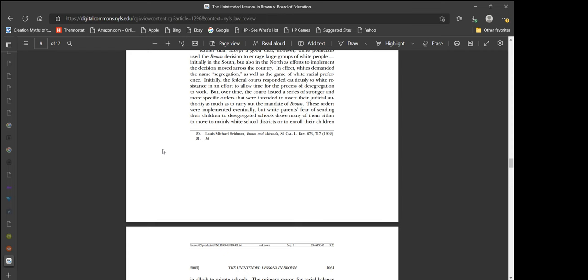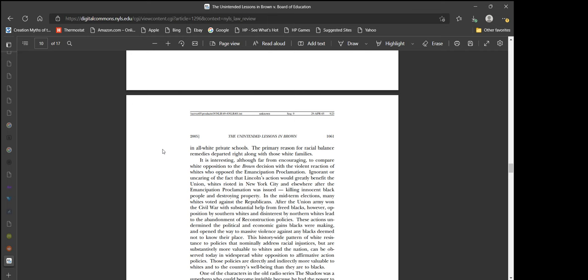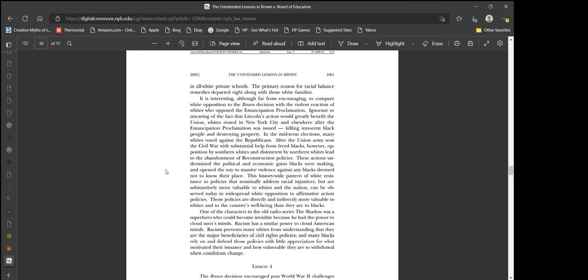These orders were implemented eventually, but white parents' fear of sending their children to desegregated schools drove many of them either to move to mainly white school districts or to enroll their children in all white private schools. The primary reason for racial balance remedies departed right along with those white families. Yeah, because you can't control everybody. Again, the issue is you need to change the culture and inevitably desegregation and integration are the only just ways to go forward in creating equality.